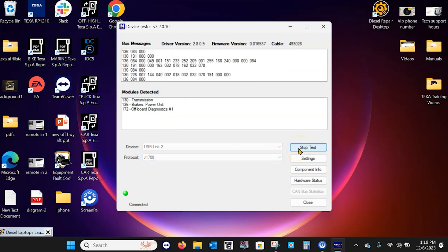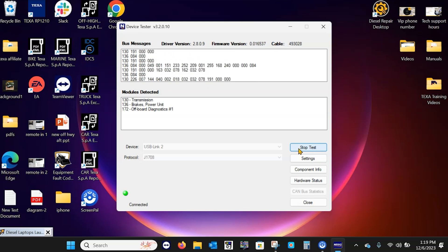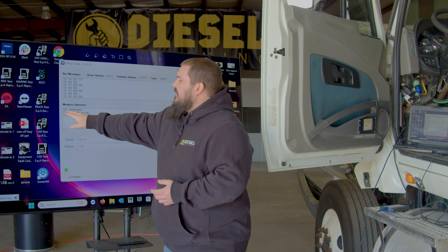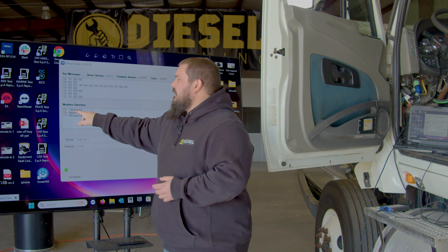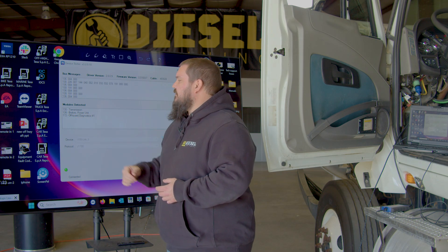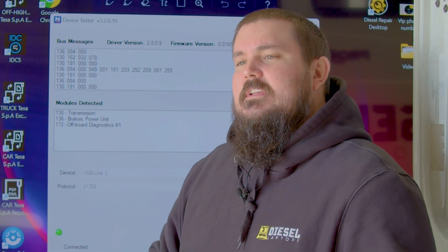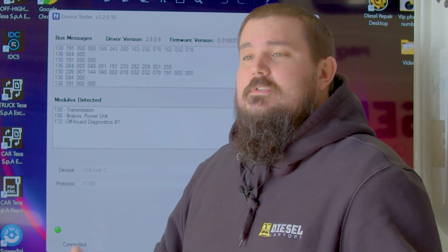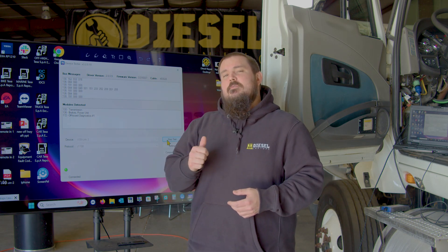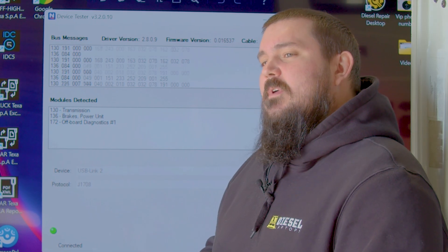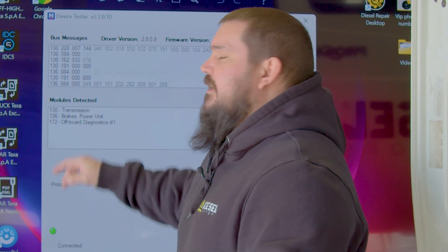Now I'm going to click Start Test. Once I've done that, you'll notice that we still have information being broadcast at a much slower rate, because 1708 communicates slower than 1939. And then you'll see here we have a module identifier: 130 — Transmission, 136 — Brakes, and 172 — off-board diagnostics. Now, 1708 identifies their modules a little differently. In 1939 it's called a source address; in 1708 it's called a module identifier, or MID. Here's what I want you to notice — when we checked J1939 it showed Transmission and Brakes, and now checking 1708 on Channel 2, it also shows Transmission and Brakes.